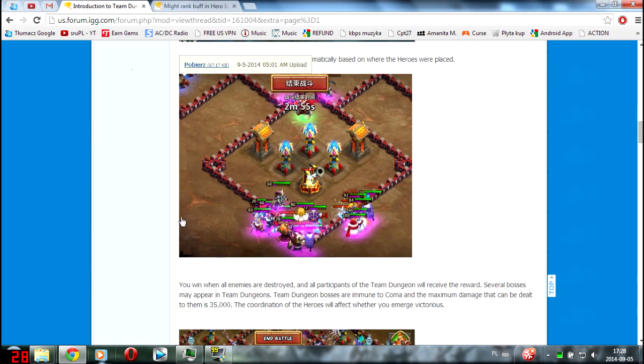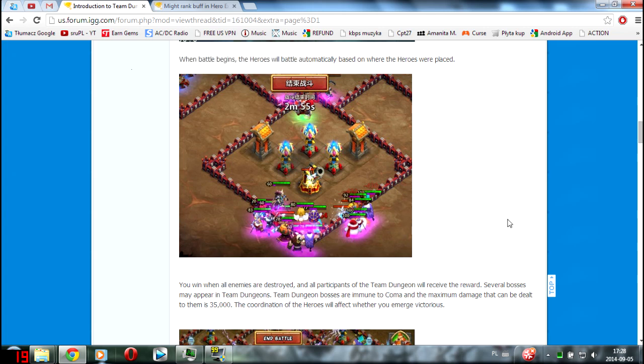As you can see everyone will spawn their heroes and to be honest you will have nothing to do, just spawn heroes and as always look what the heroes are doing.